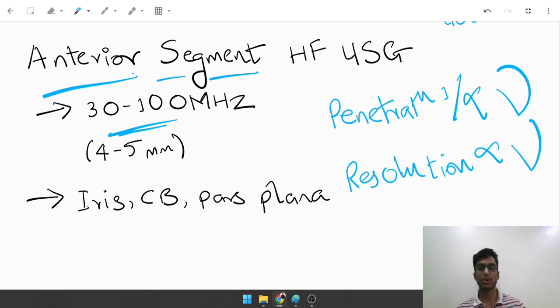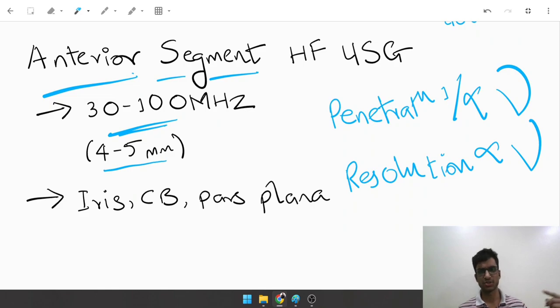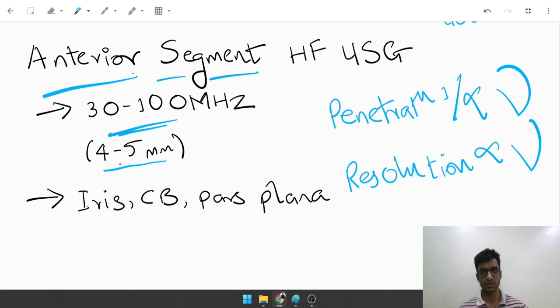In this case, the depth of penetration is only 4 to 5 millimeters. In a B scan, it goes right up to the optic nerve, traversing the entire length of the eyeball. But here it only goes up to 4 to 5 millimeters but gives you a very high-resolution image.